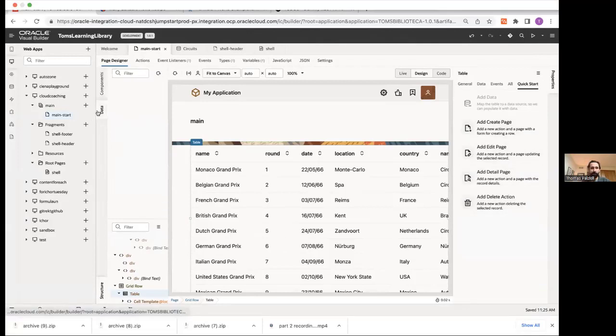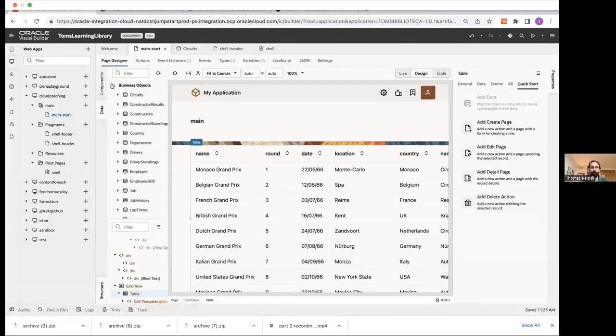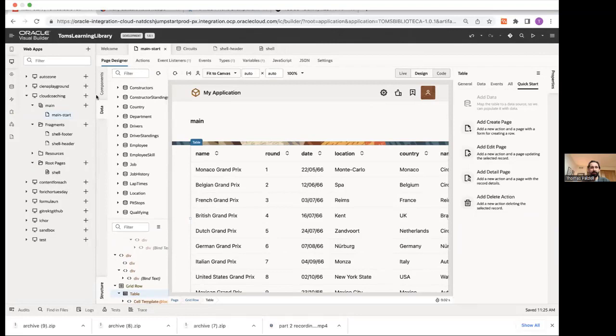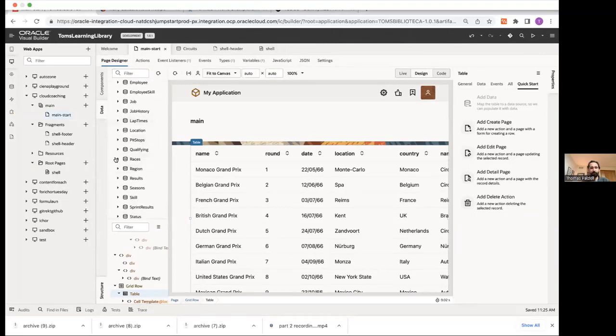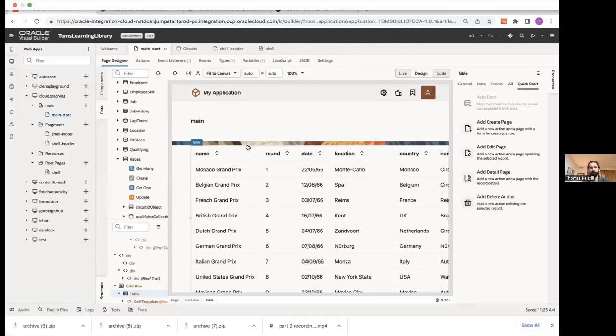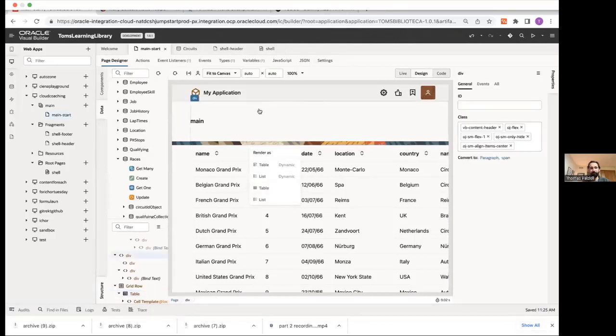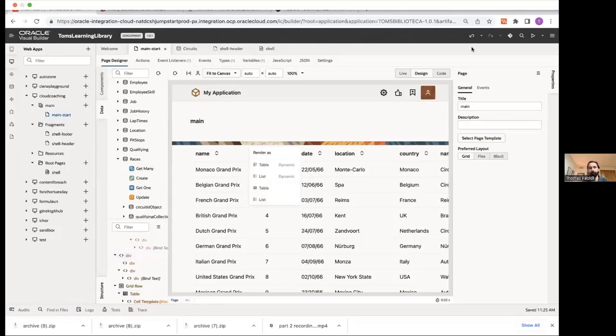And if we come over to the right on quick start, we can actually see that now that we've added data, we can add all of our other CRUD functions to this data. OK, so I did mention that there was more than one way to do that. So the other way you could do it is by simply coming to your data tab over here on the left. Expanding races and then you'll see your CRUD options here. So get many, create, get one, update. And if I drag get many onto the palette, it's going to ask me, do I want table or lists? If I were to drag create, it would create a form for me. Right. Give it a quick refresh.